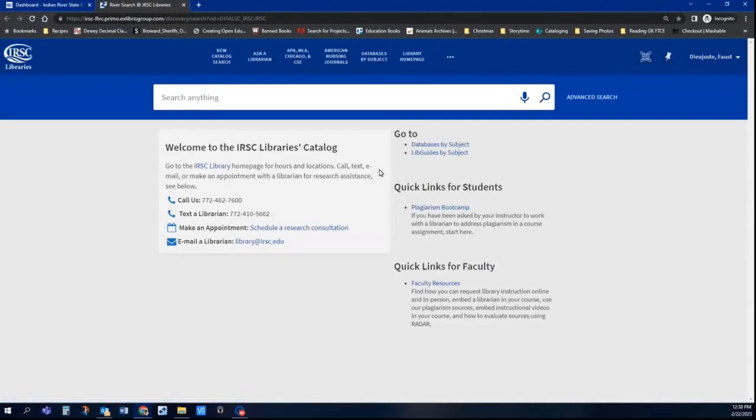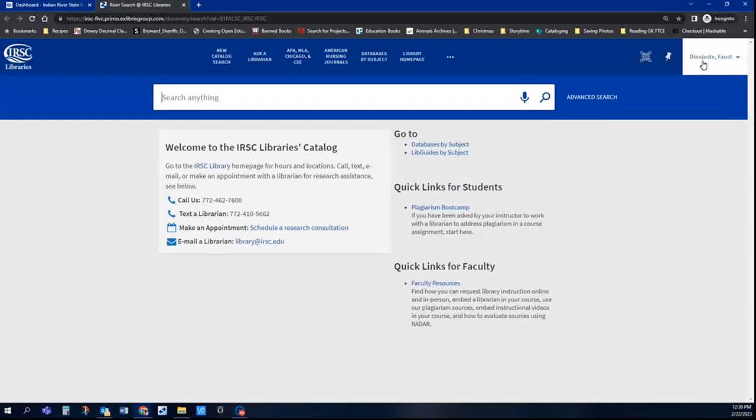Now, if you don't see your name up here, it means you're not signed in, and you would have to click sign in and then sign in to view any digital files that we have associated with the textbook.